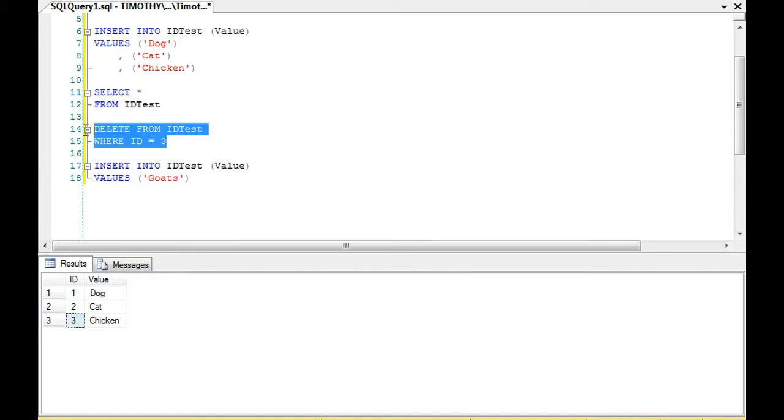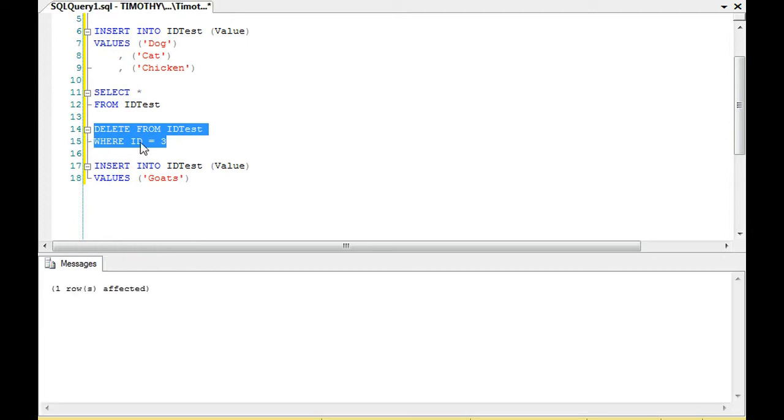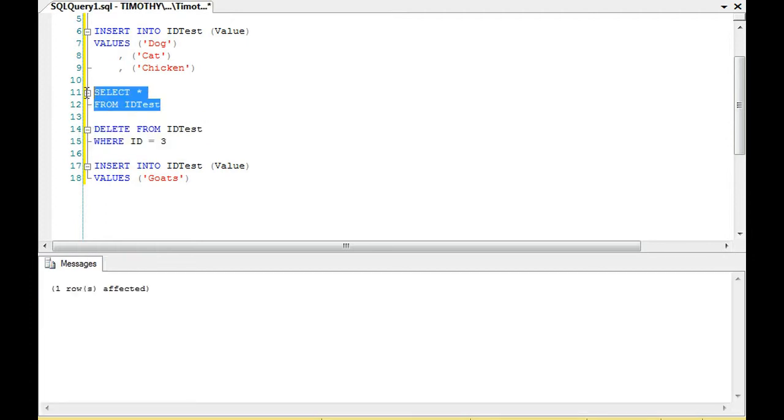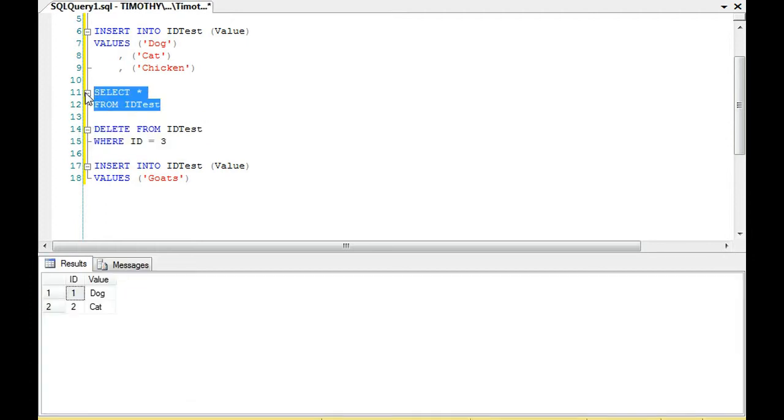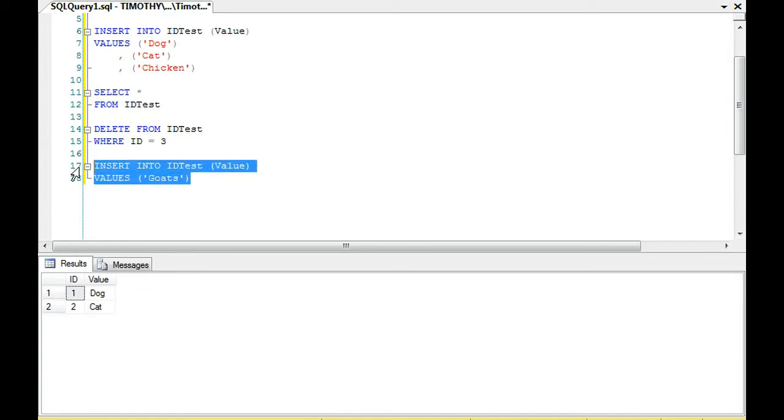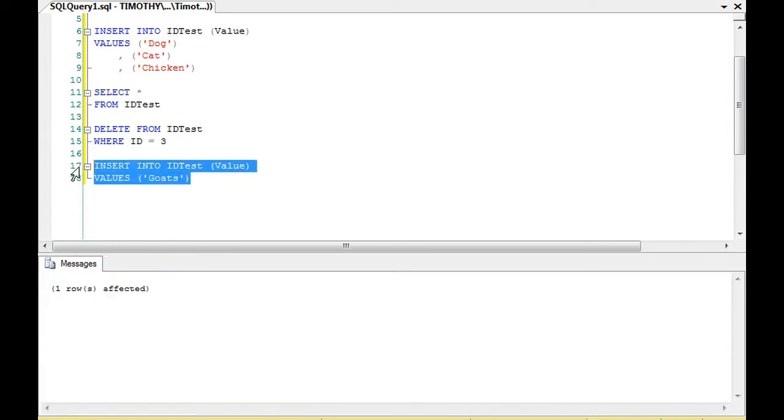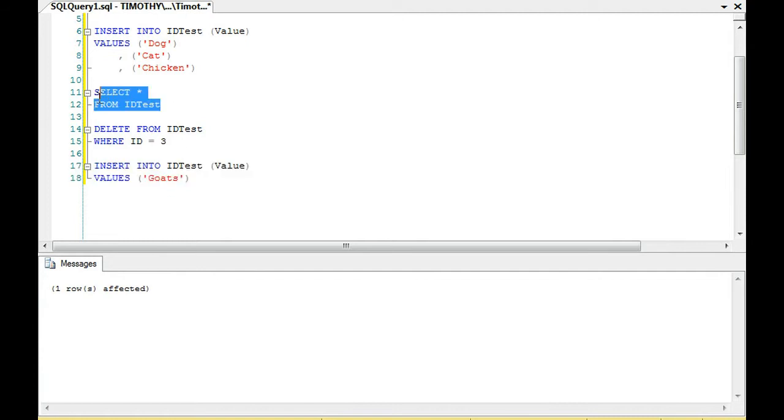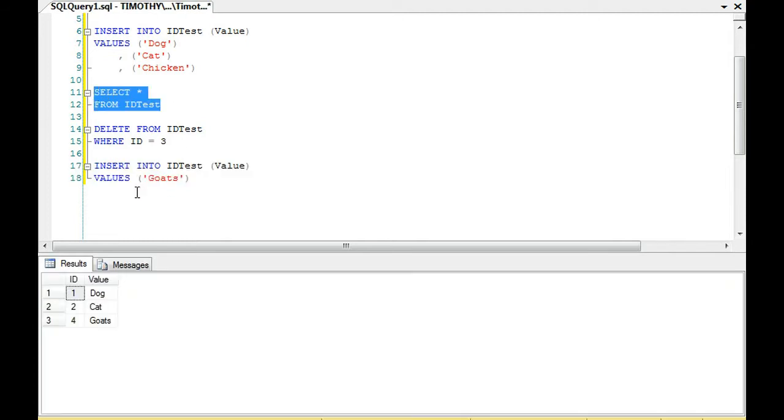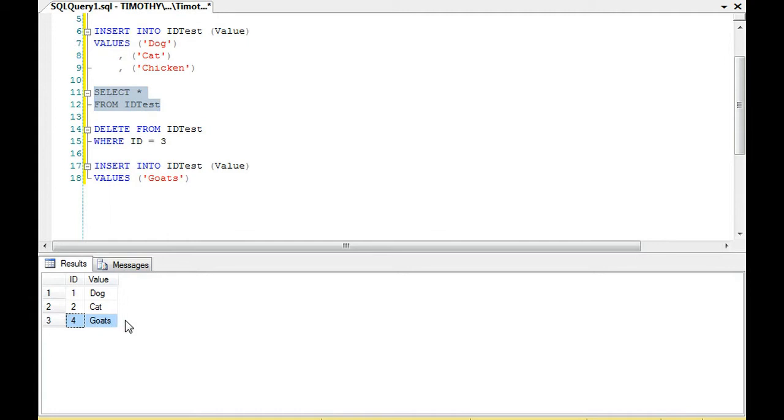We're going to delete chicken. If we look at our table now, we have dog and we have cat. We're going to insert the value of goats. Let's look at our table now. You'll notice that goats is 4. When we delete from the table, it does not reset the last identity.